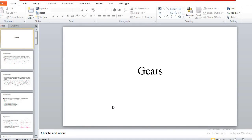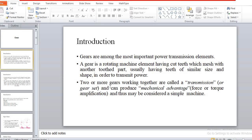Good morning. Today we start a new topic: gear drives. In gear drives, we use gears to transmit power between two shafts. In the introductory part, gears are used normally for power transmission. In the previous topic, we discussed rope and belt drives, where power can be transmitted but only over a larger distance.